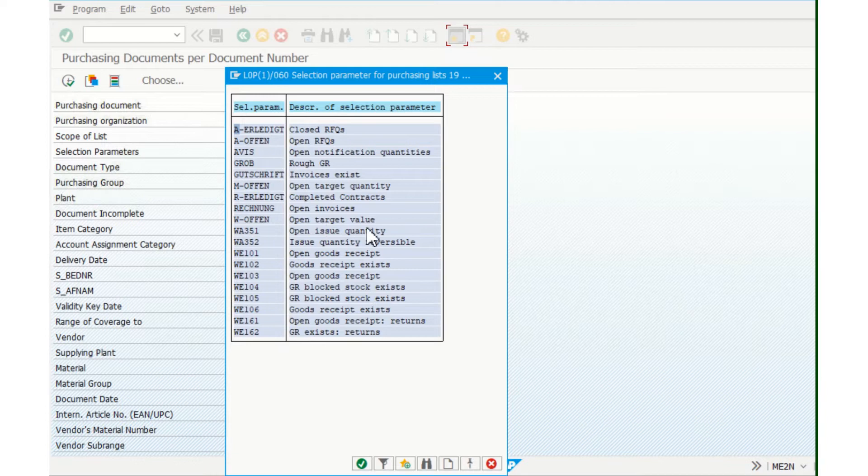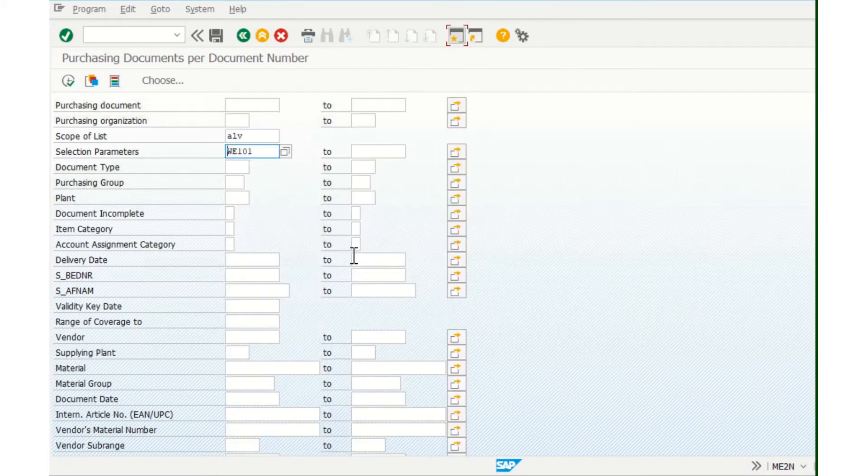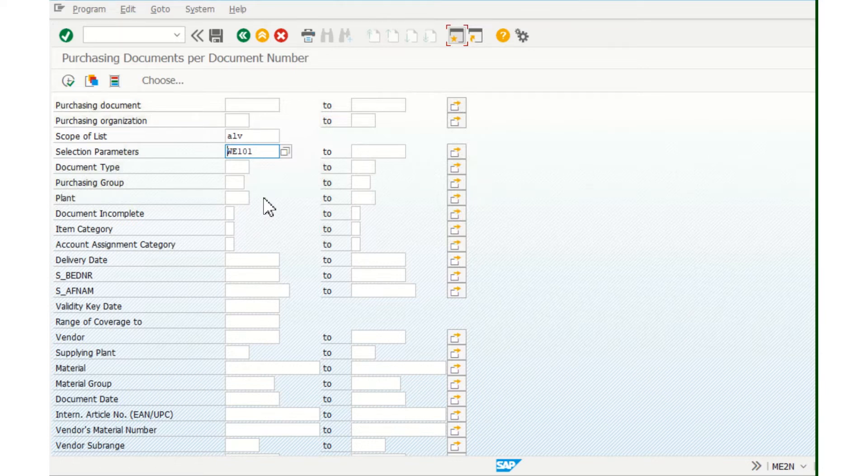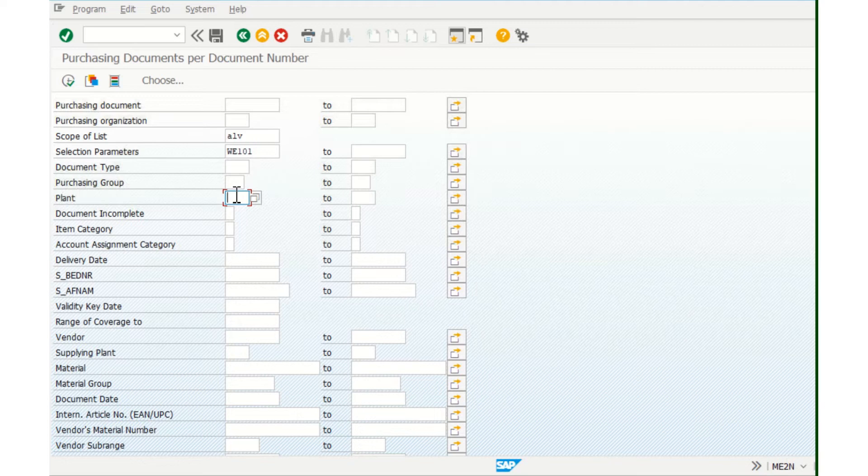that we need Open Good Receipt. And the last thing I use is if you have more plants or just one,